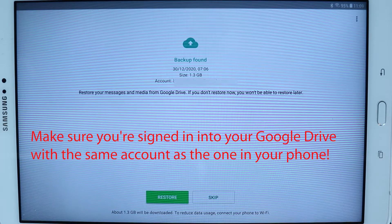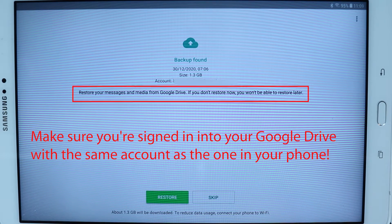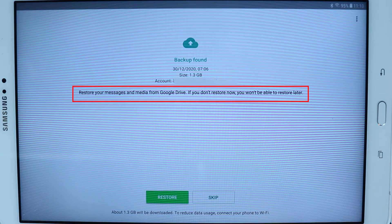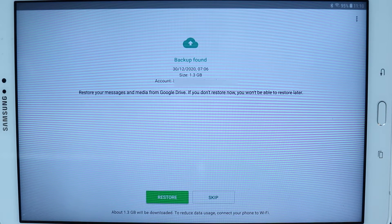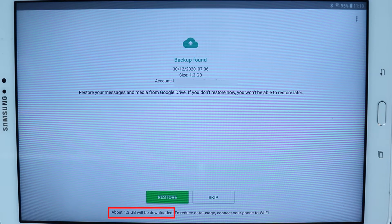This part is really important — as you read the message carefully, it says if you don't restore your data now, you would not be able to do that later, meaning all your data would disappear. So I strongly recommend you touch Restore. Bear in mind, I had around 1.3 GB of data, so make sure you're connected to Wi-Fi before you press Restore.